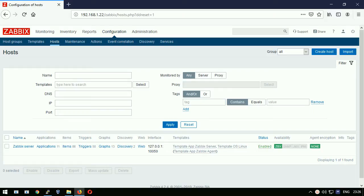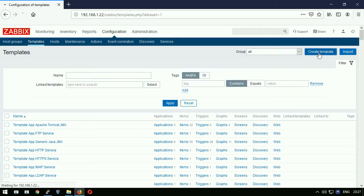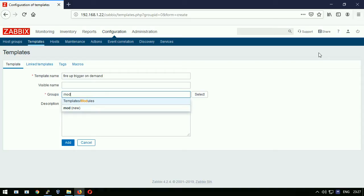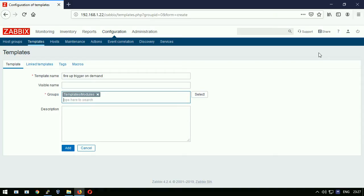At first I will go to configuration templates and create a new template. The name of the template will be fire up trigger on demand, template group modules, and I will hit enter to apply.